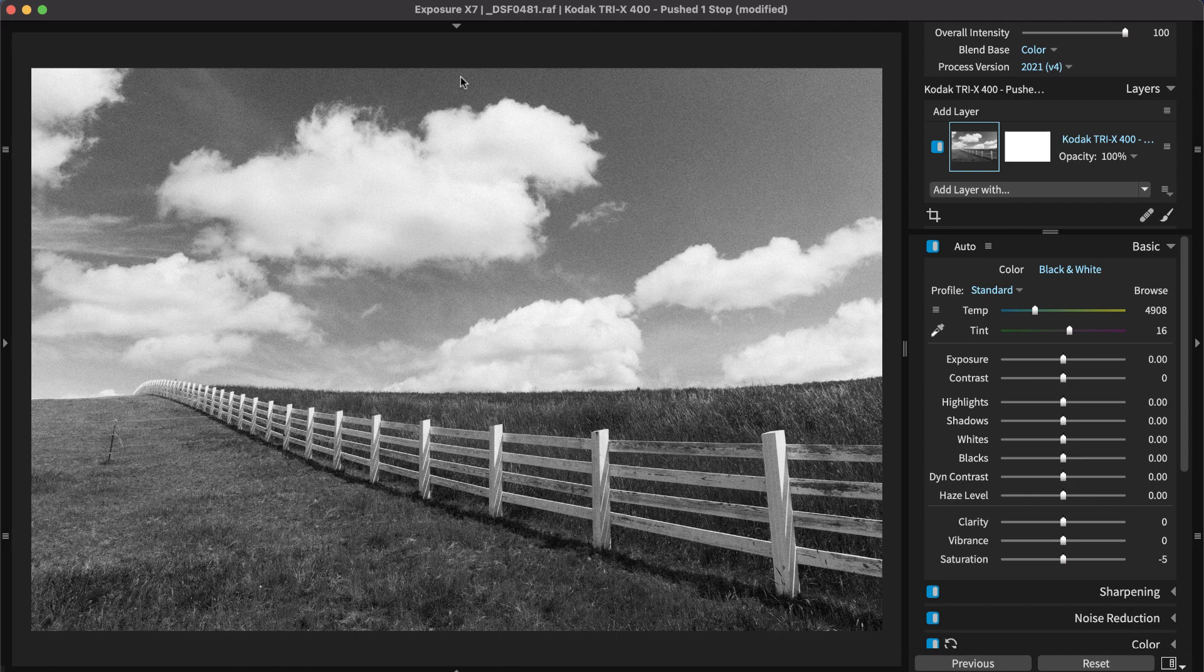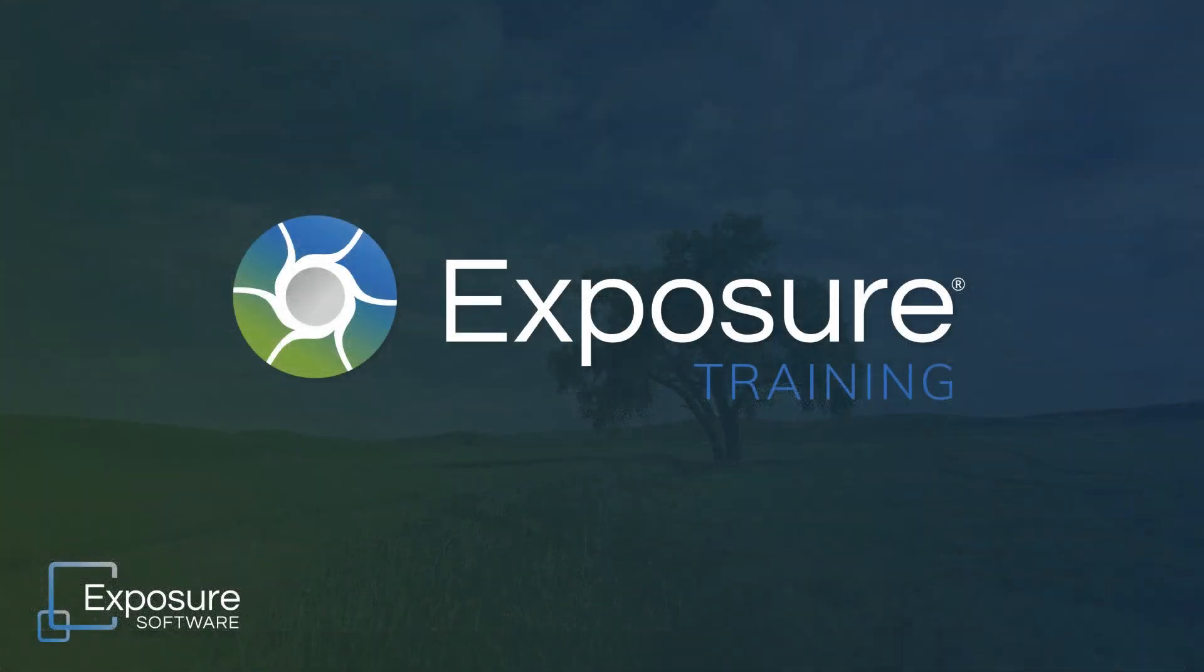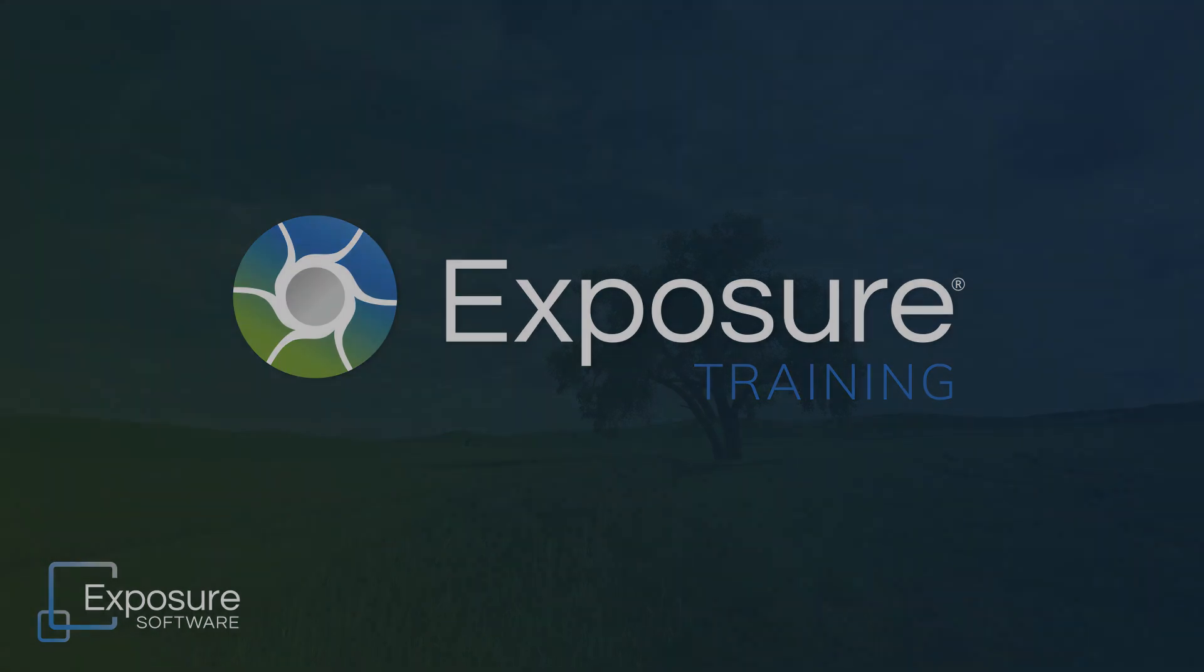That concludes our lesson in getting started with Exposure. Thanks for watching. For more information about Exposure or to download the free trial, visit our website, Exposure.Software. Subscribe to our channel on YouTube for the latest updates about our new video content.